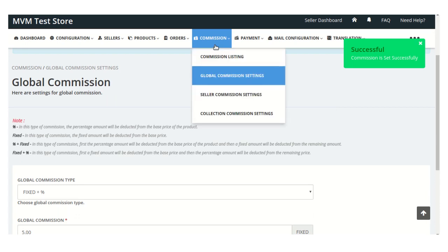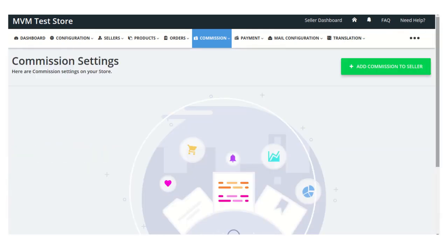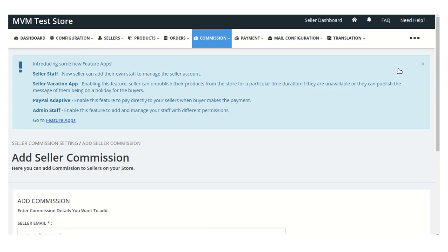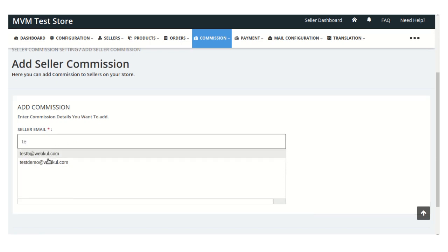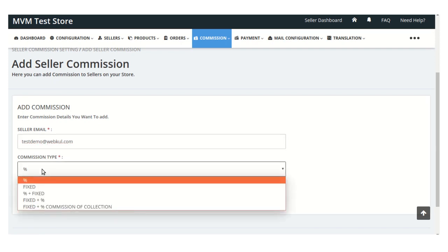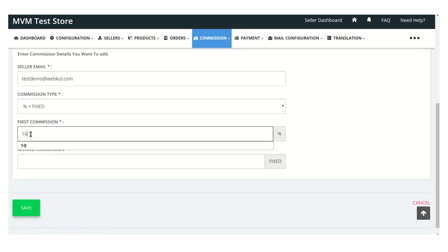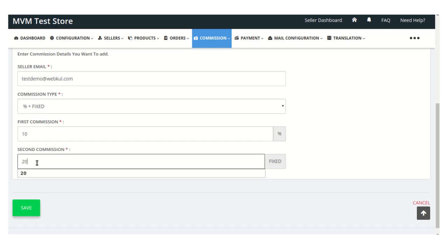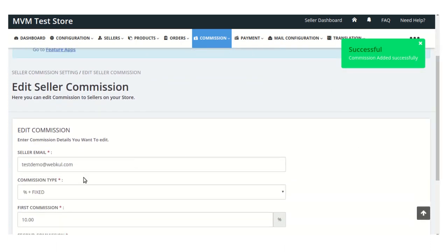Now moving on to seller commission settings. From this section, the admin can easily set commission on individual sellers. Click the 'Add Commission to Seller' button, then enter the email ID of the seller. Select the commission type — for example, percentage plus fixed means the percentage amount is first deducted from the base price, then the fixed amount is deducted from the remaining amount. Click save to apply the commission to that particular seller.